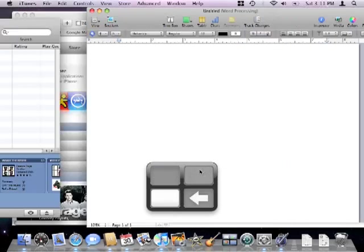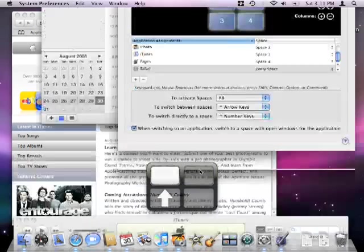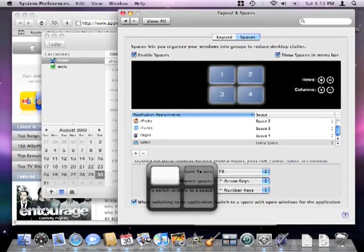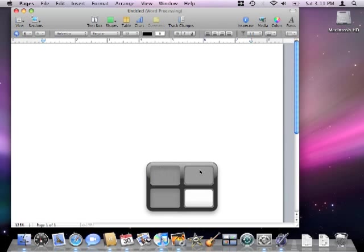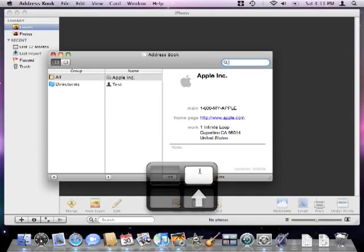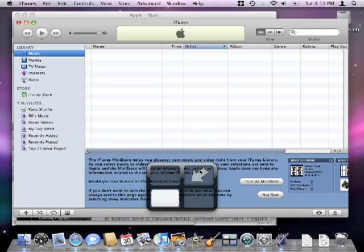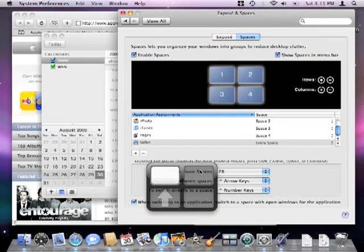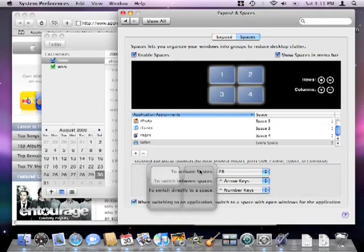These will enable you to use control plus arrow keys to navigate between spaces, or you can use control plus 3 to go to the third space, control plus 2 to go to the second space, and so on.